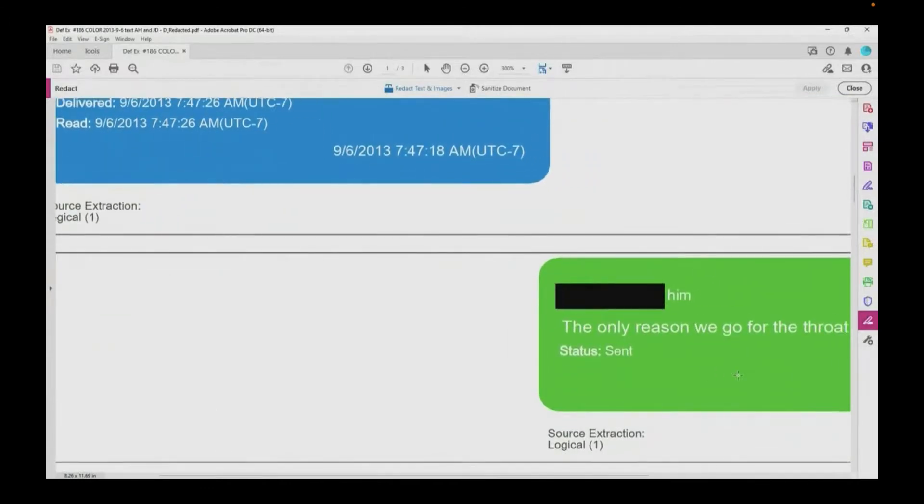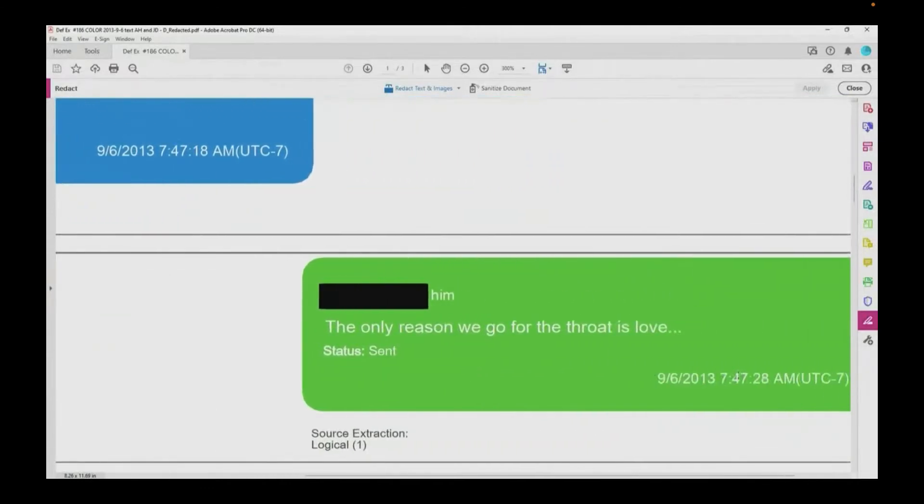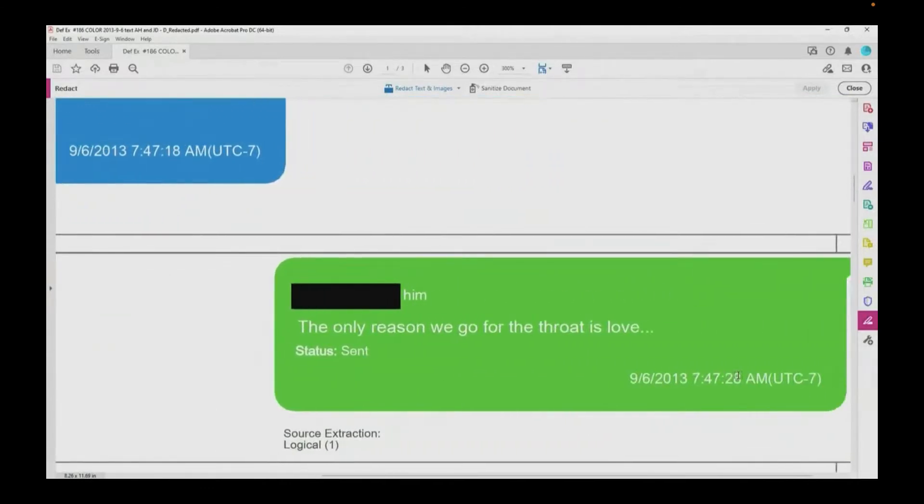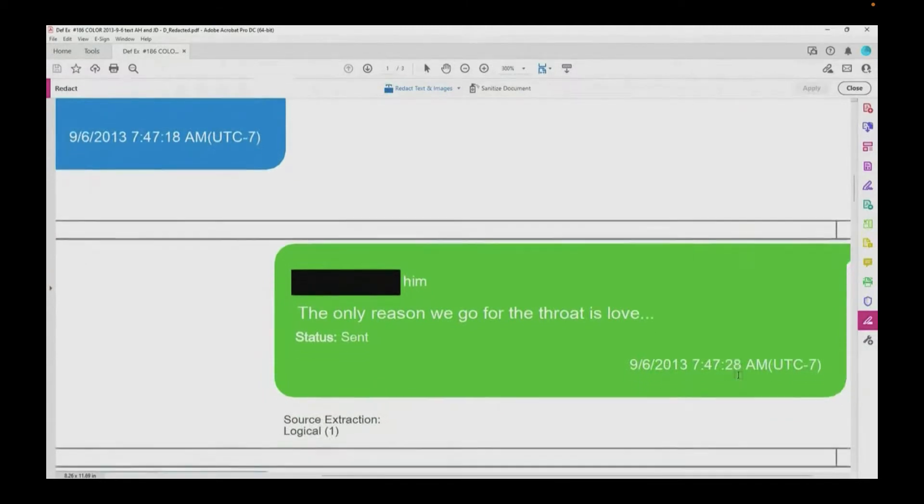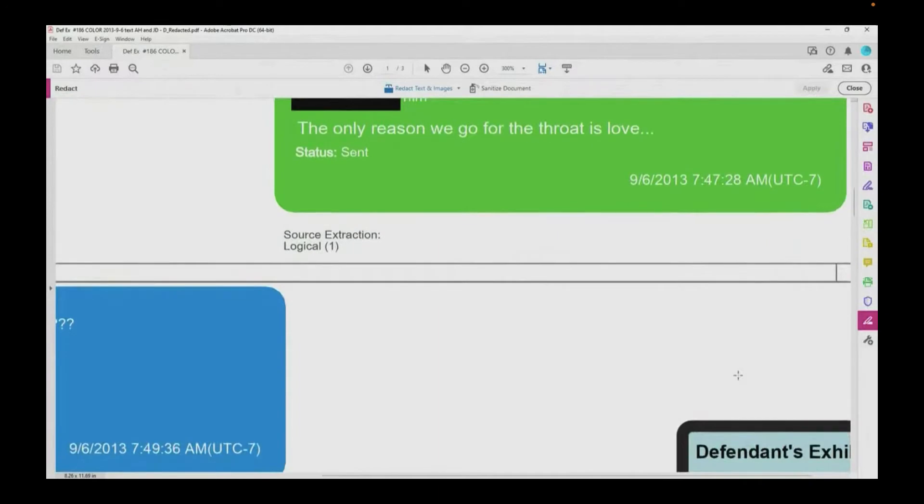You did. And then you write, The only reason we go for the throat is love. Did I read that right? You did.